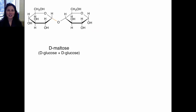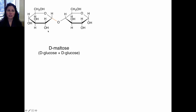Now let's learn to name disaccharides. Disaccharides are named using numbers and symbols with respect to the glycosidic linkage. This whole thing is the glycosidic linkage, and the bond highlighted in orange is specifically the glycosidic bond. When naming a sugar, you need to know the root name, but we also add something in the front to describe the glycosidic bond. This is D-maltose, a disaccharide of two D-glucose molecules, but we need to tell how the two D-glucose molecules are linked.